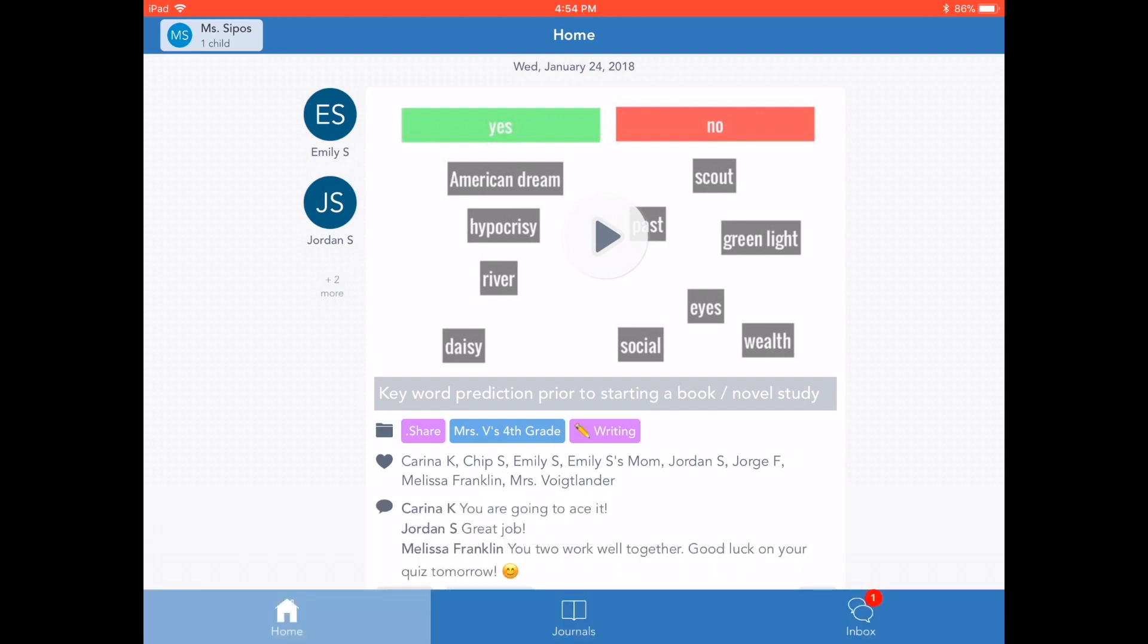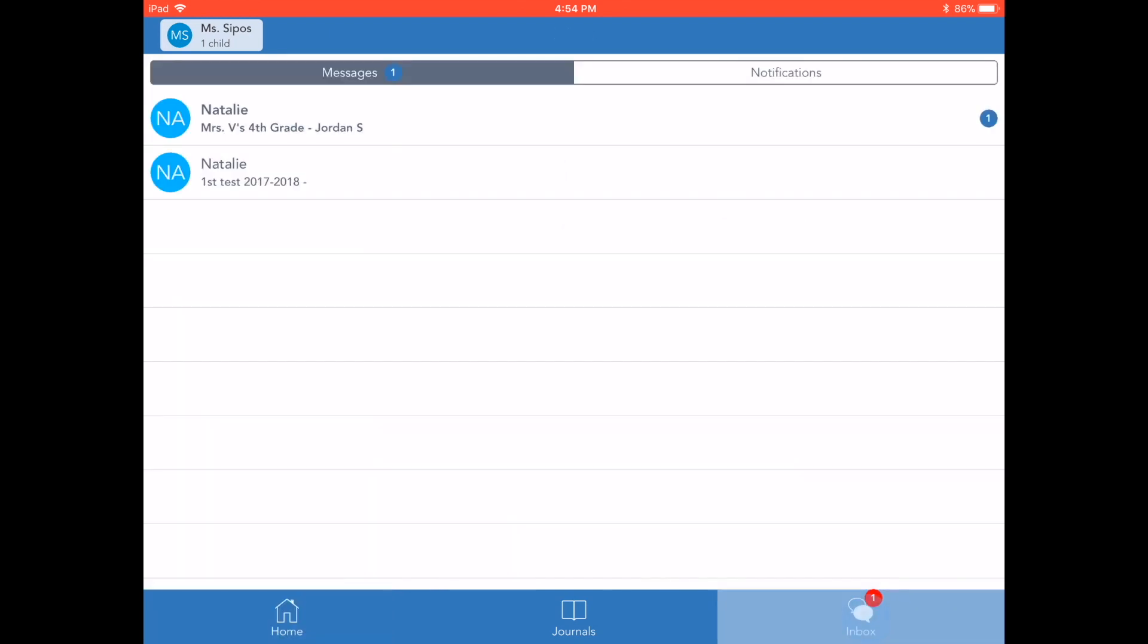As a family member you will receive a push, email, or SMS notification from Seesaw for every new message from the teacher. When I tap the inbox icon here, I can see I have a new message from my child's teacher.